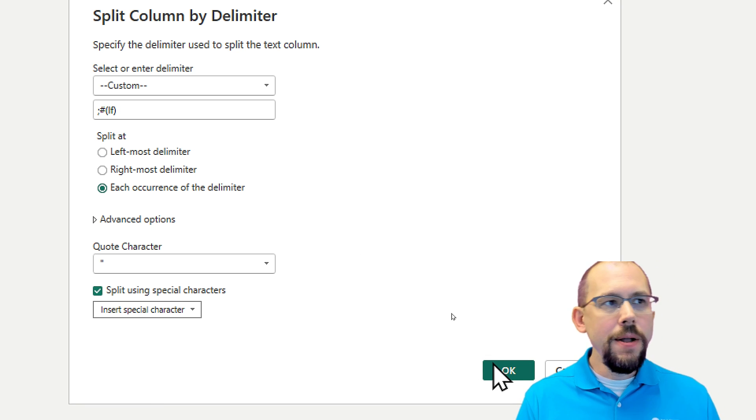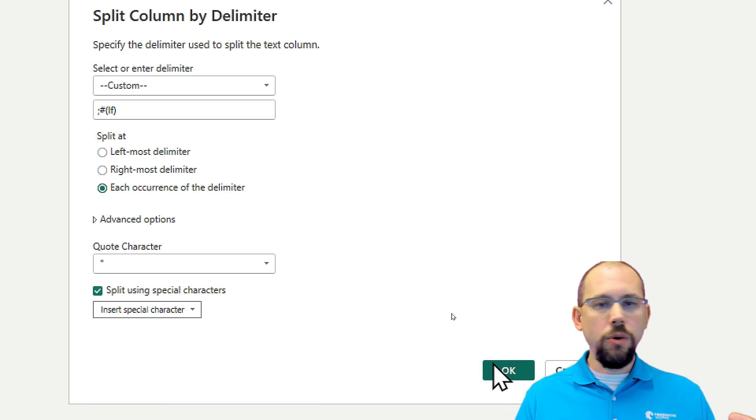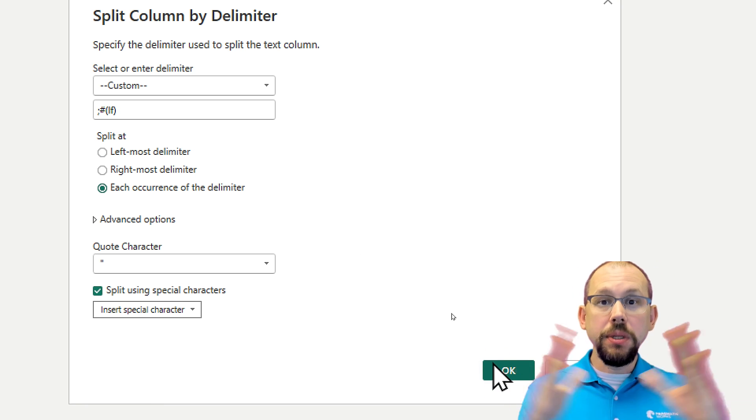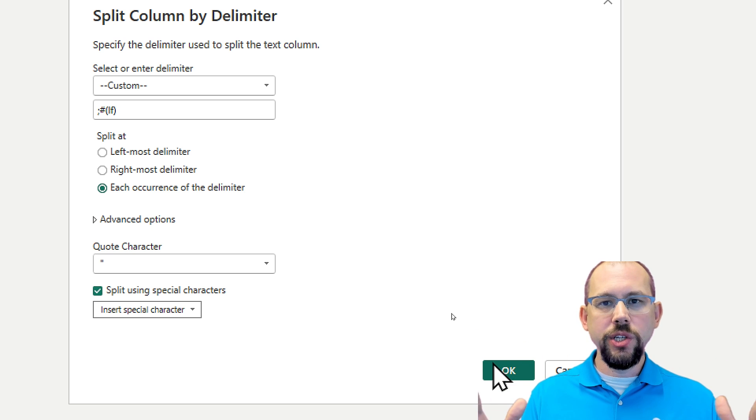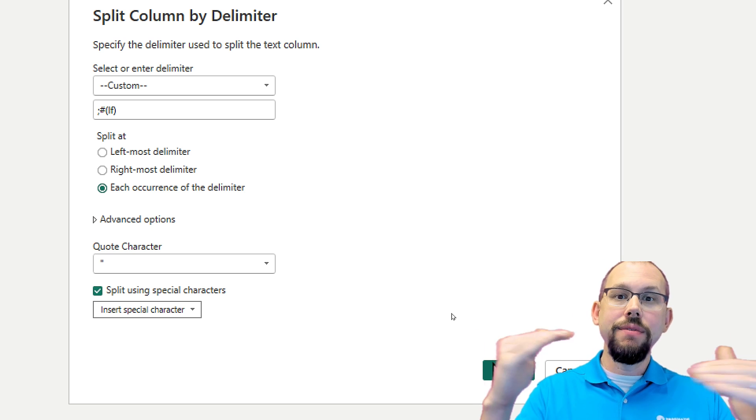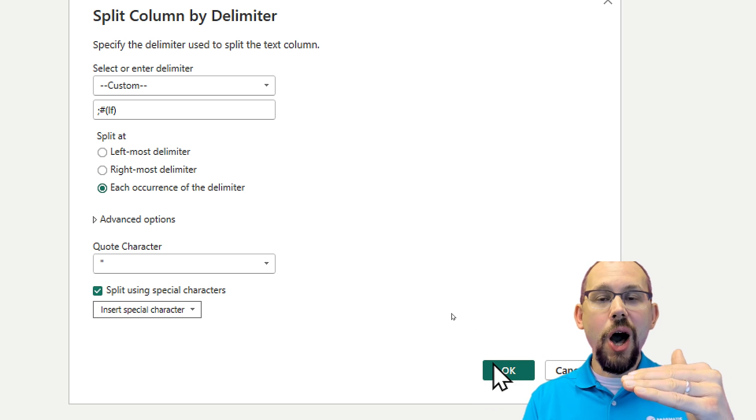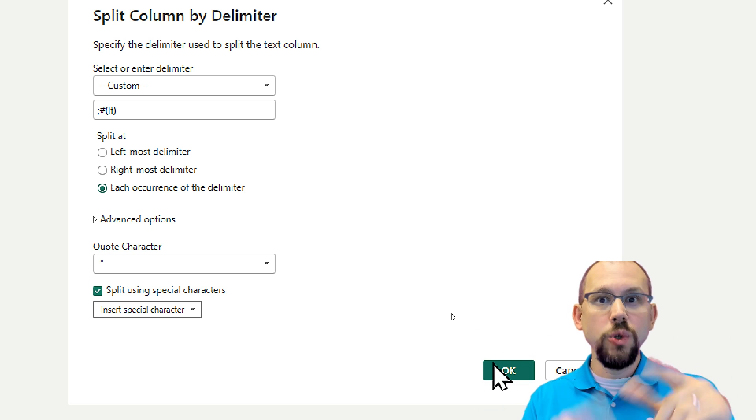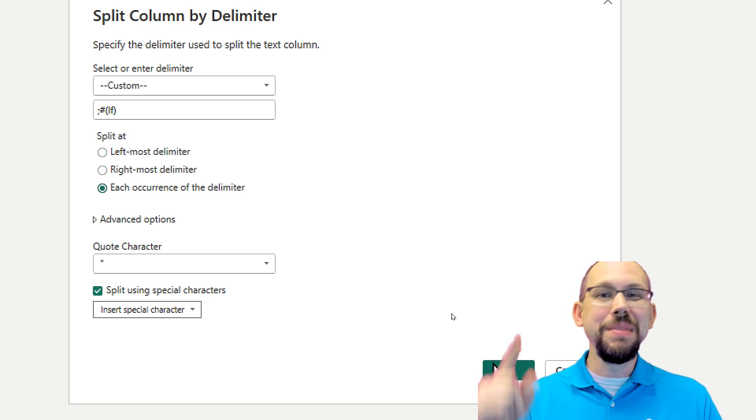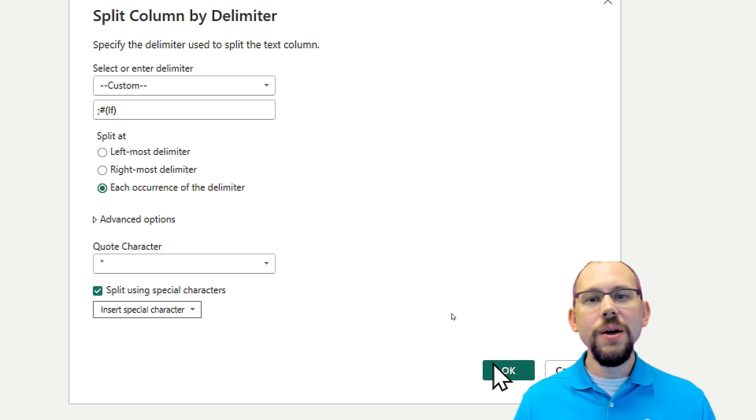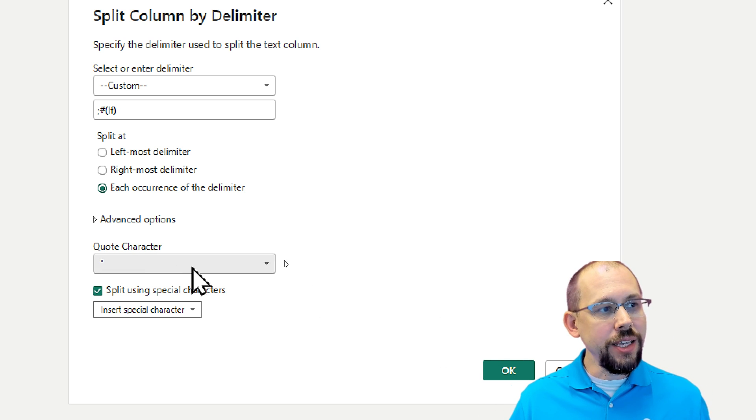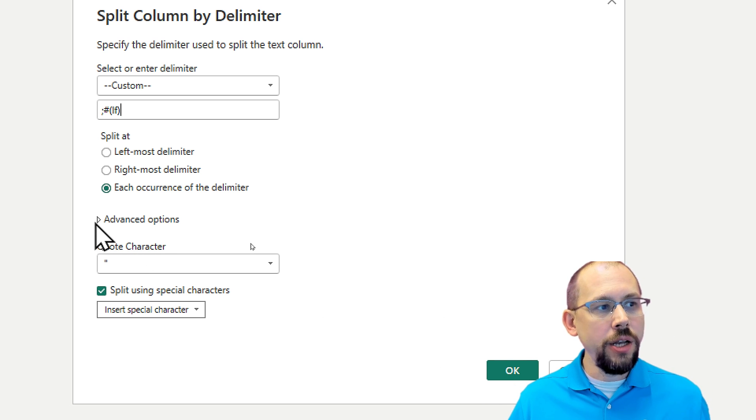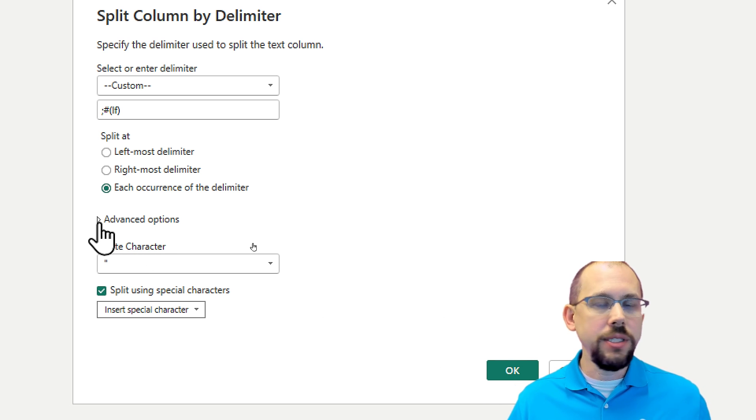So now I could click OK. But remember, by default, what does it do? It splits it into columns. I don't want to have one row with two columns. I want to have two rows with one column. That's my goal.